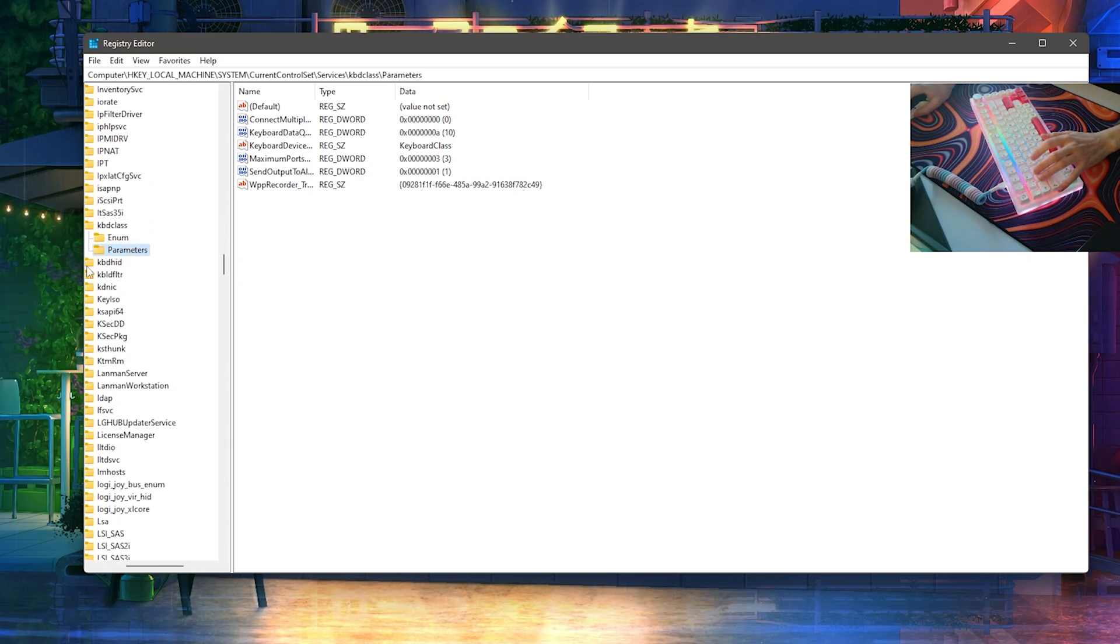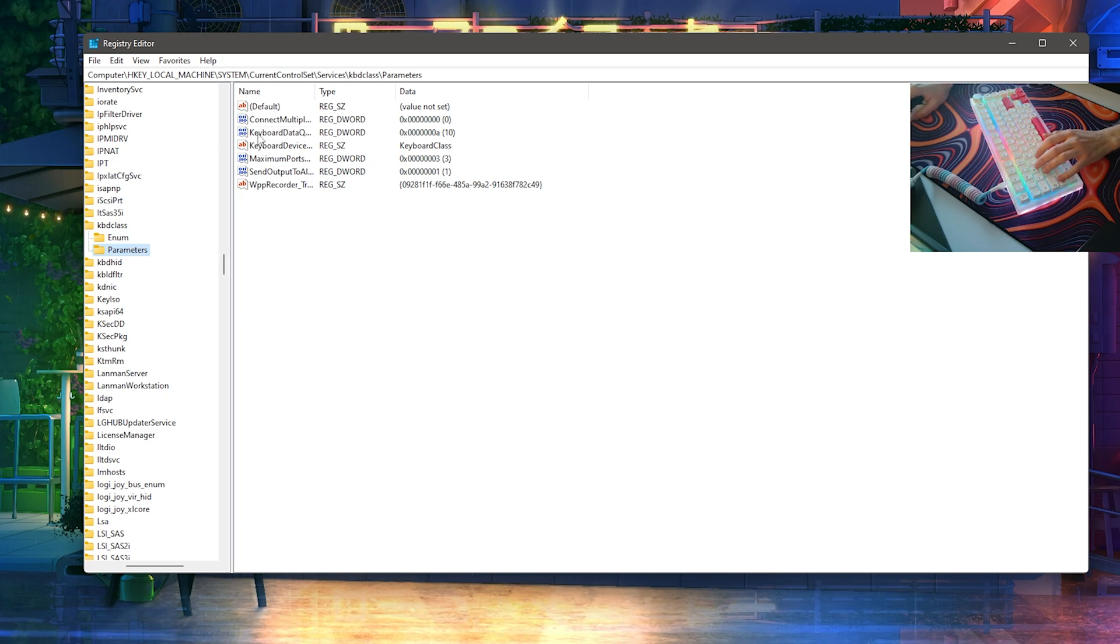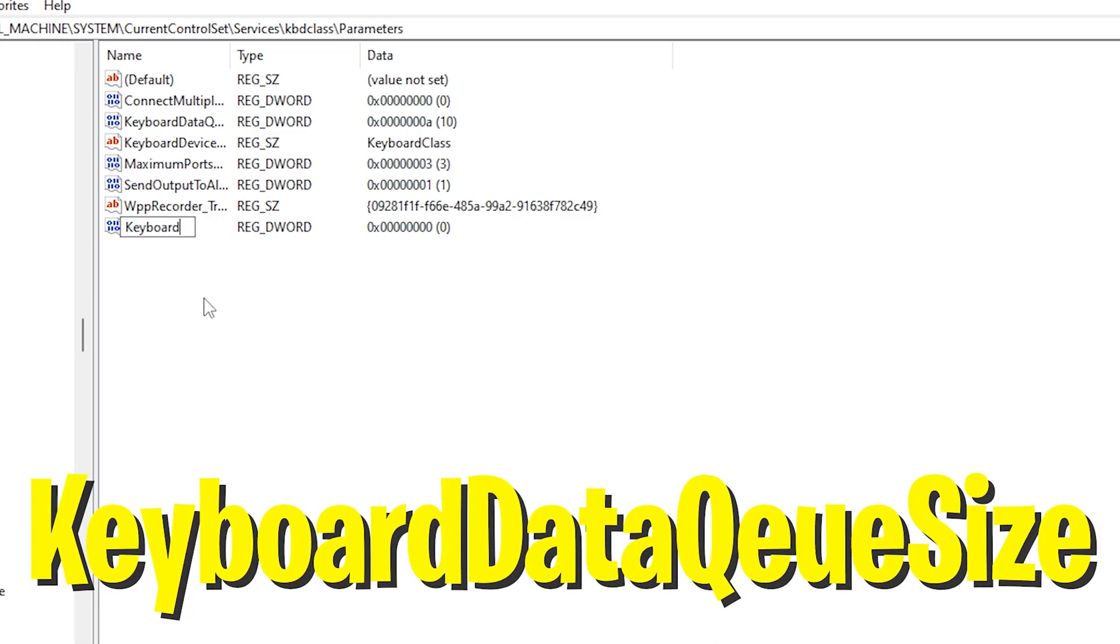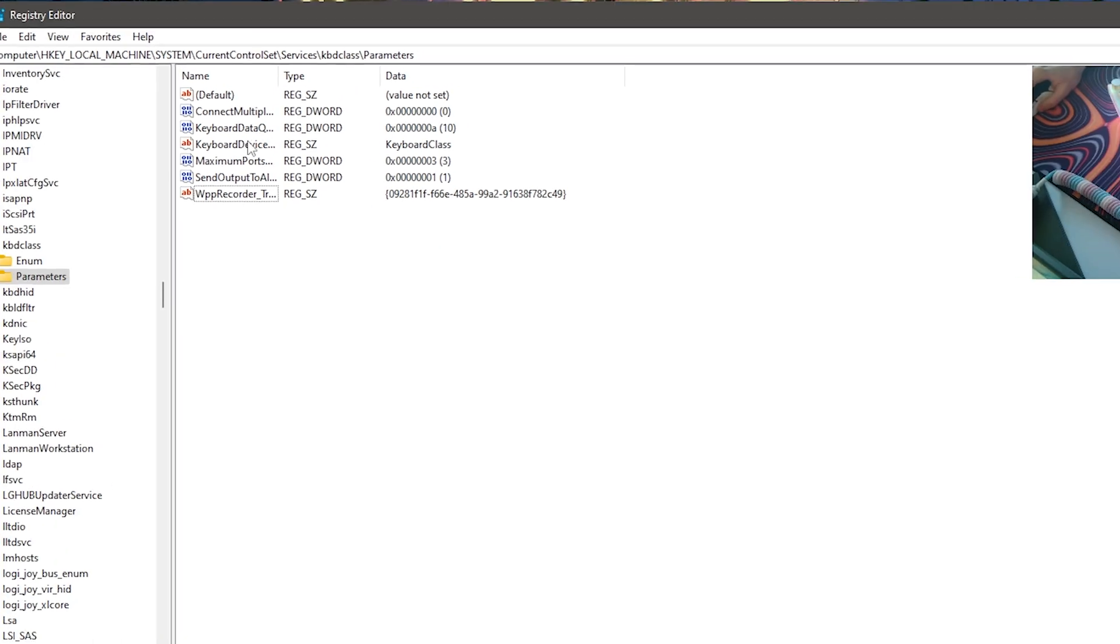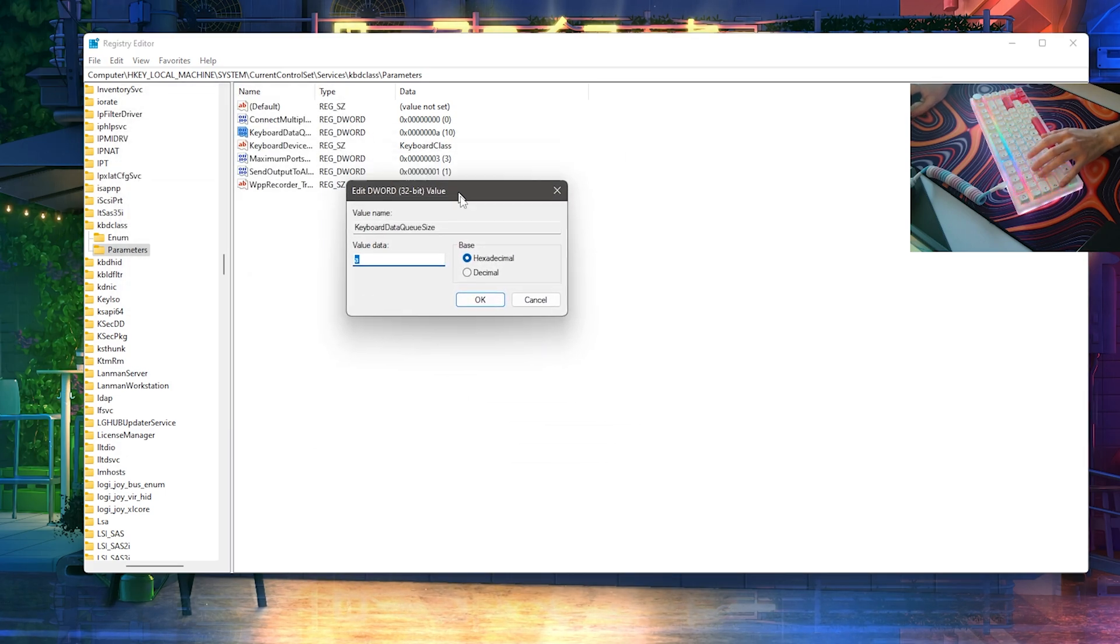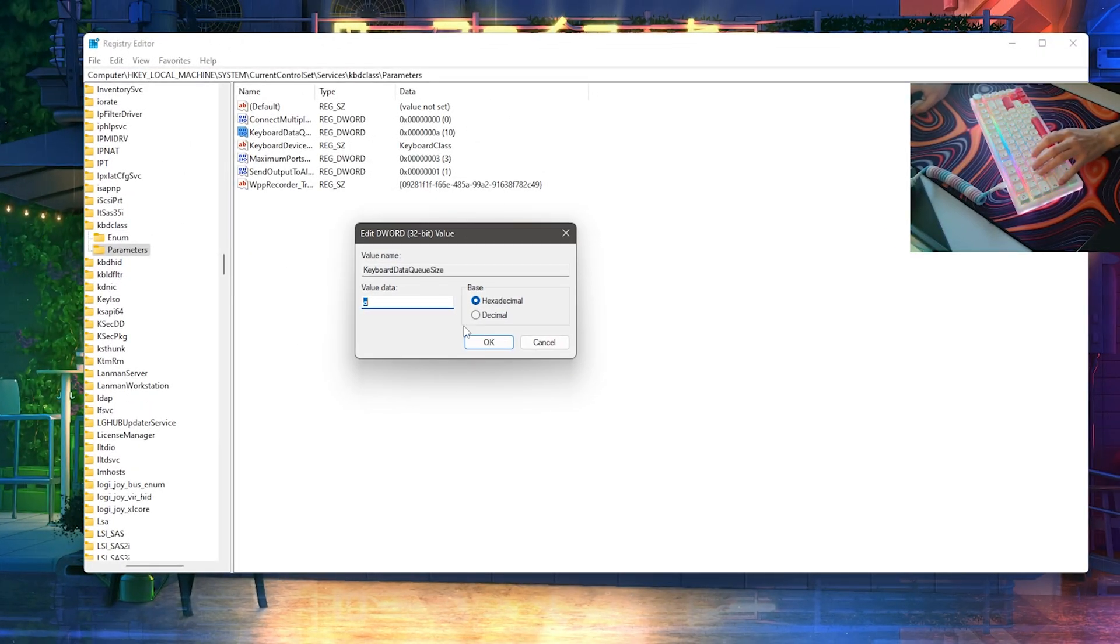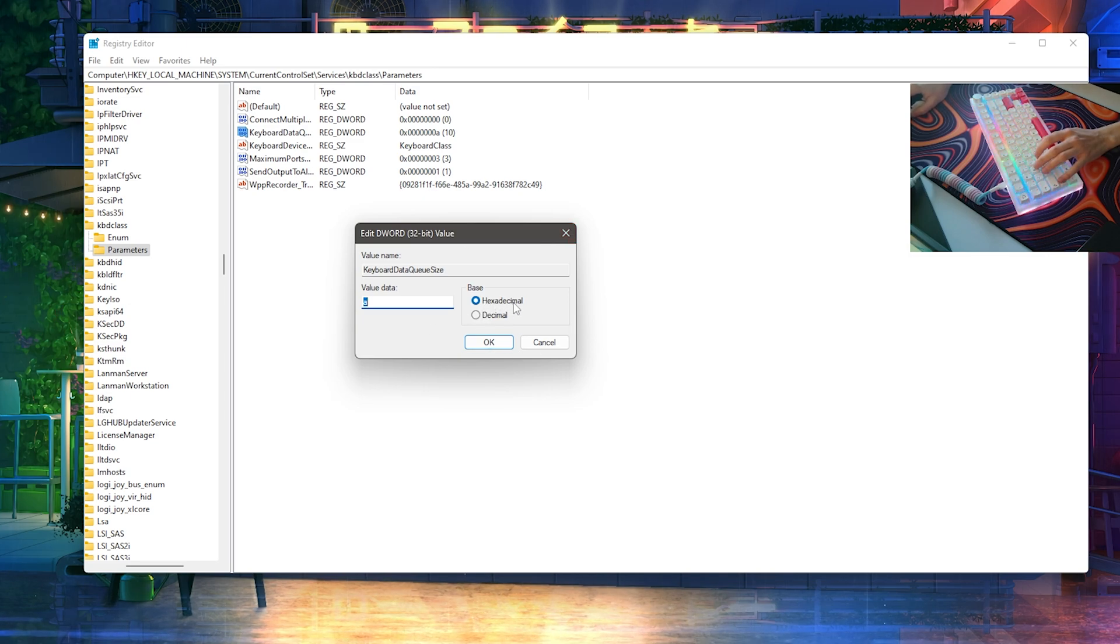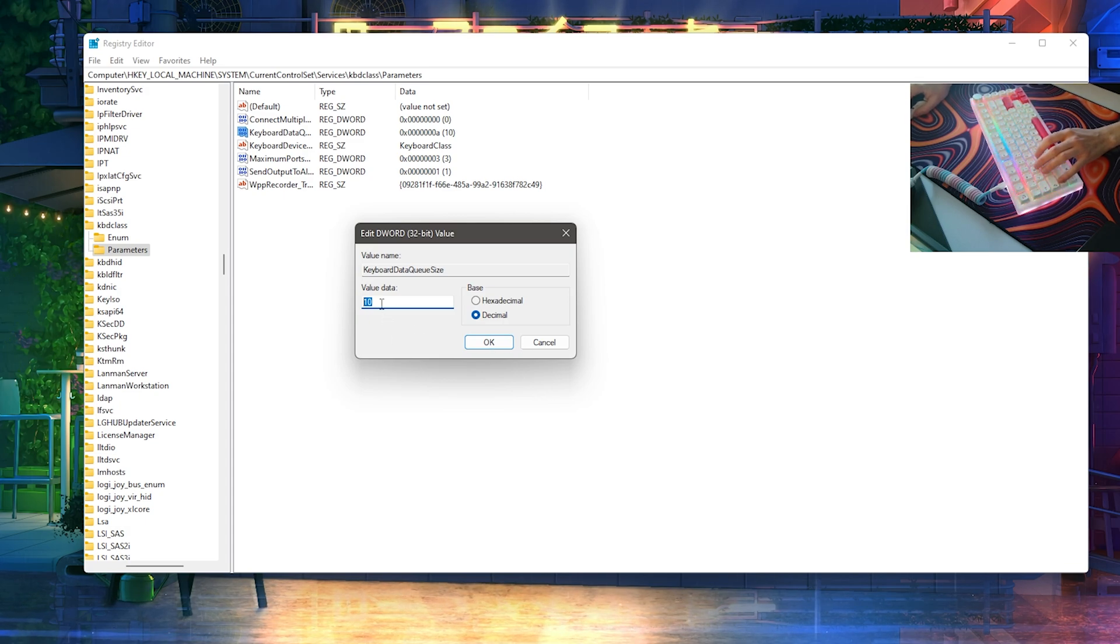Once you actually click onto it, you can see that in here we have tons of registry options and files. What we're now going to do is search for Keyboard Data Queue Size. If it's not in here, you can simply go here onto New, create a new key, and name it exactly the same: Keyboard Data Queue Size. I of course already have it here on my PC. What you're going to do afterwards is simply double-click onto it and open it up. In here now, we can set a few values which will determine how much delay your keyboard actually has. We can see we have hexadecimal and decimal, and we're going to click here onto decimal. For me, it really depends on how good your PC is.